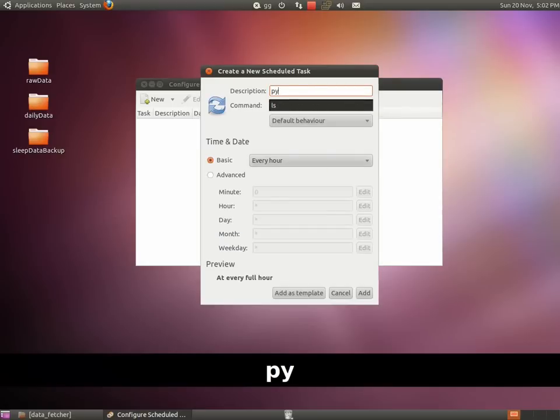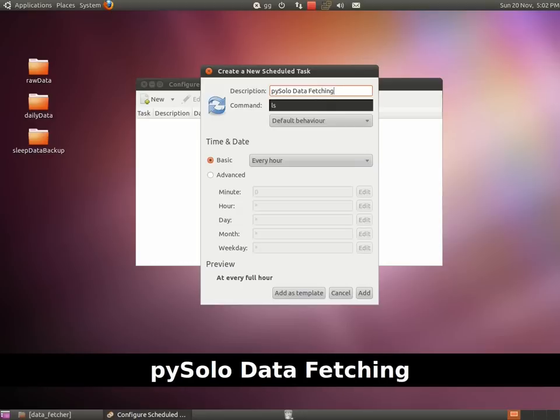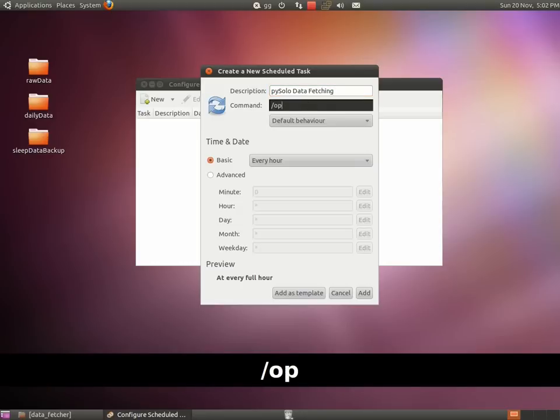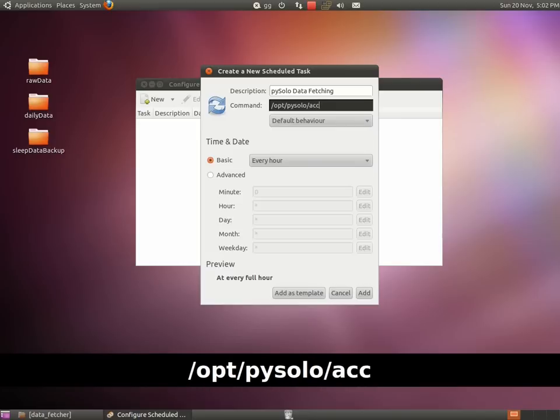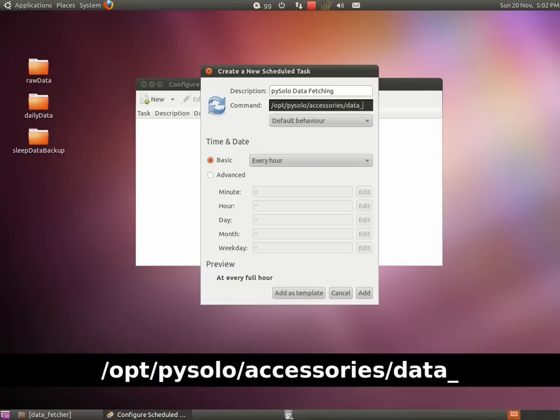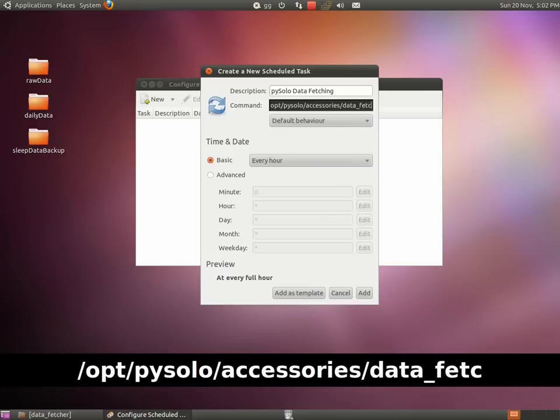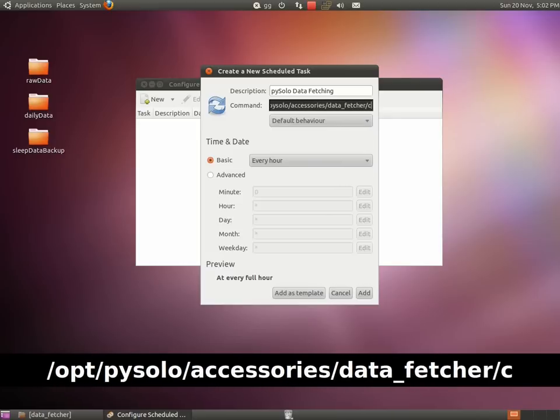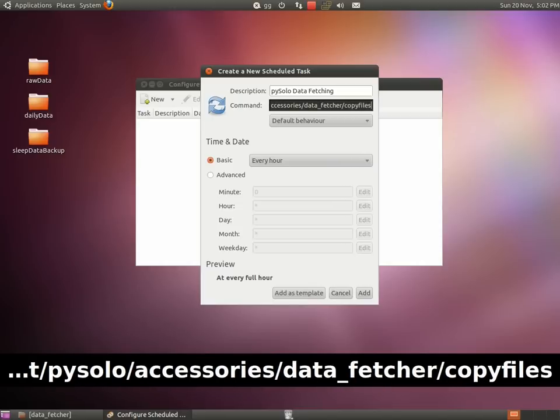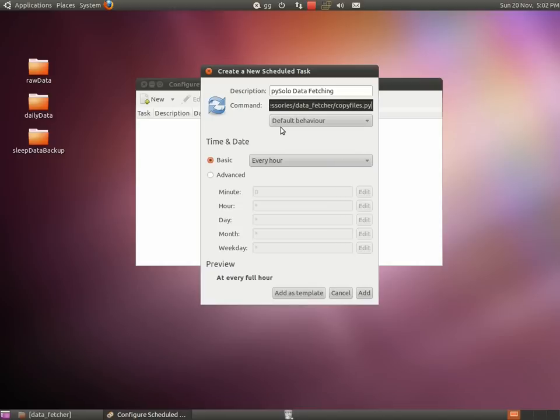Give your task a verbose description, for instance, PISOLO daily data fetching. And now here you need to specify the location of the script, which in Ubuntu will be the following. Almost done.